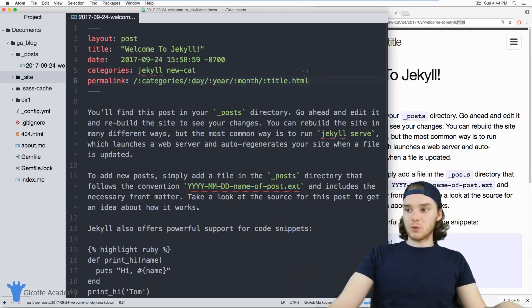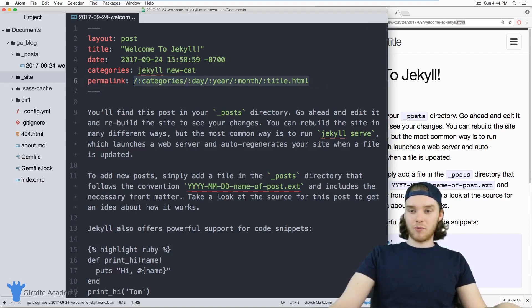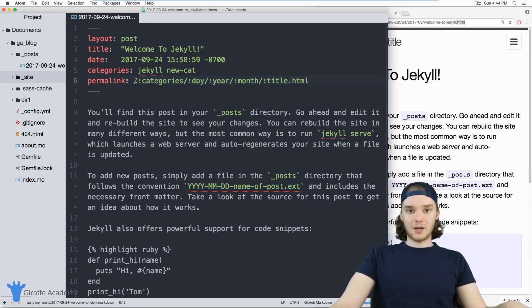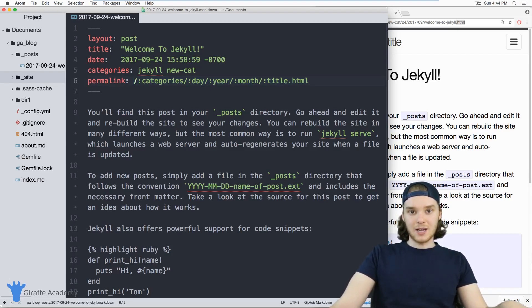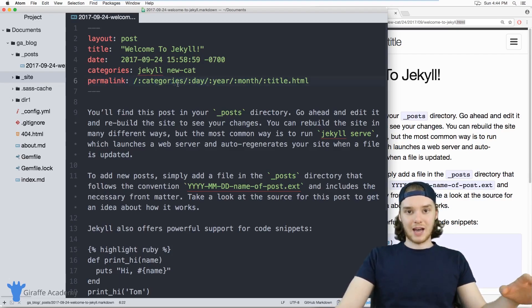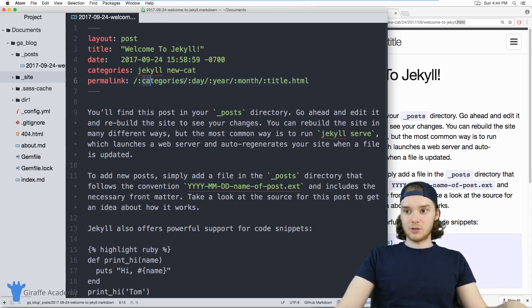So you always want to define a permalink for all the pages, at least that's what I would recommend is just create a custom unique permalink for each of the blog posts and each of the pages on your site. And then you won't have to worry about changing the date or changing the category and having that affect the URL, unless you're using those variables in here.